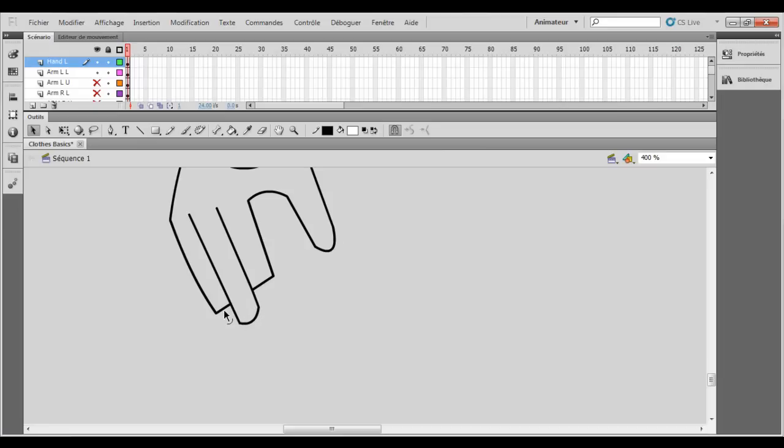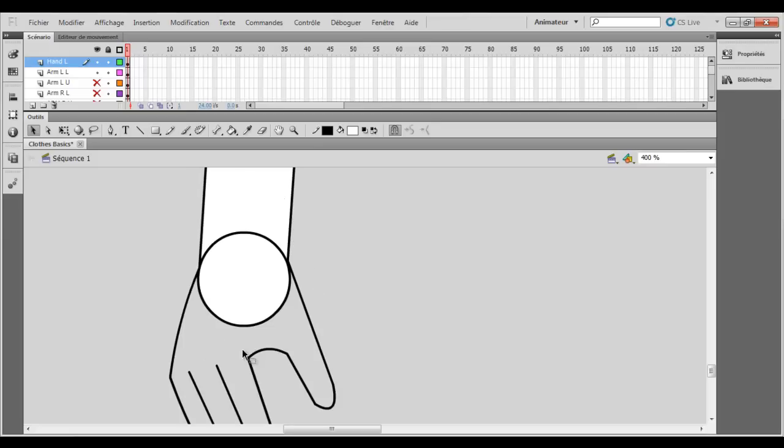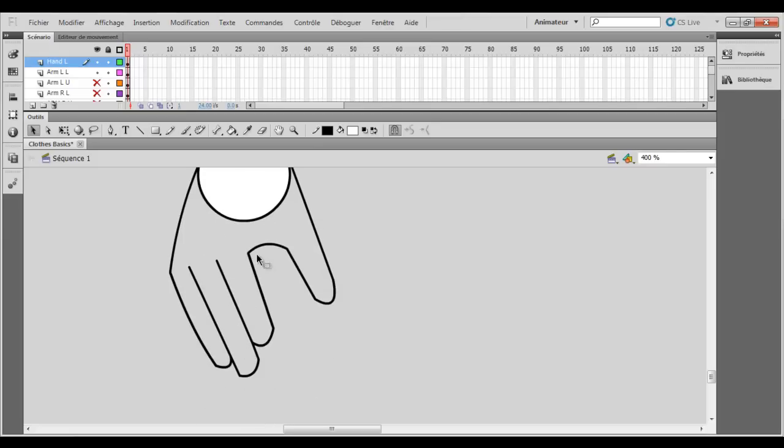So that's cool now and you just put it rounder so it's starting to look like a hand.